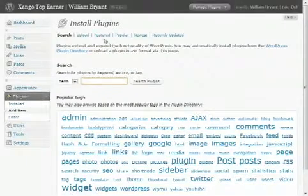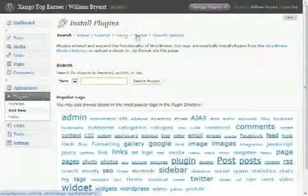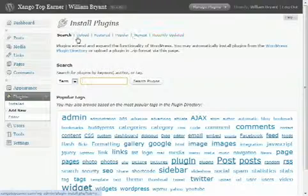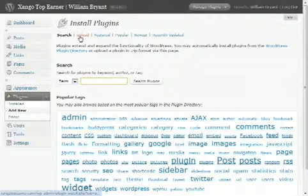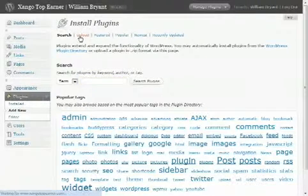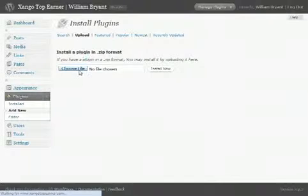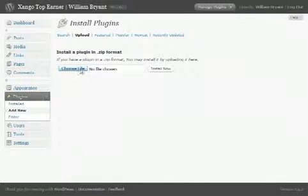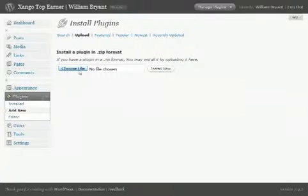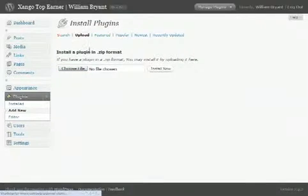You can search by featured, popular, newest, recently updated. And even if you find one somewhere online, you can upload it and put it in here very quickly. You don't even have to unzip it—just get the zip file, upload it, install it, and bam.